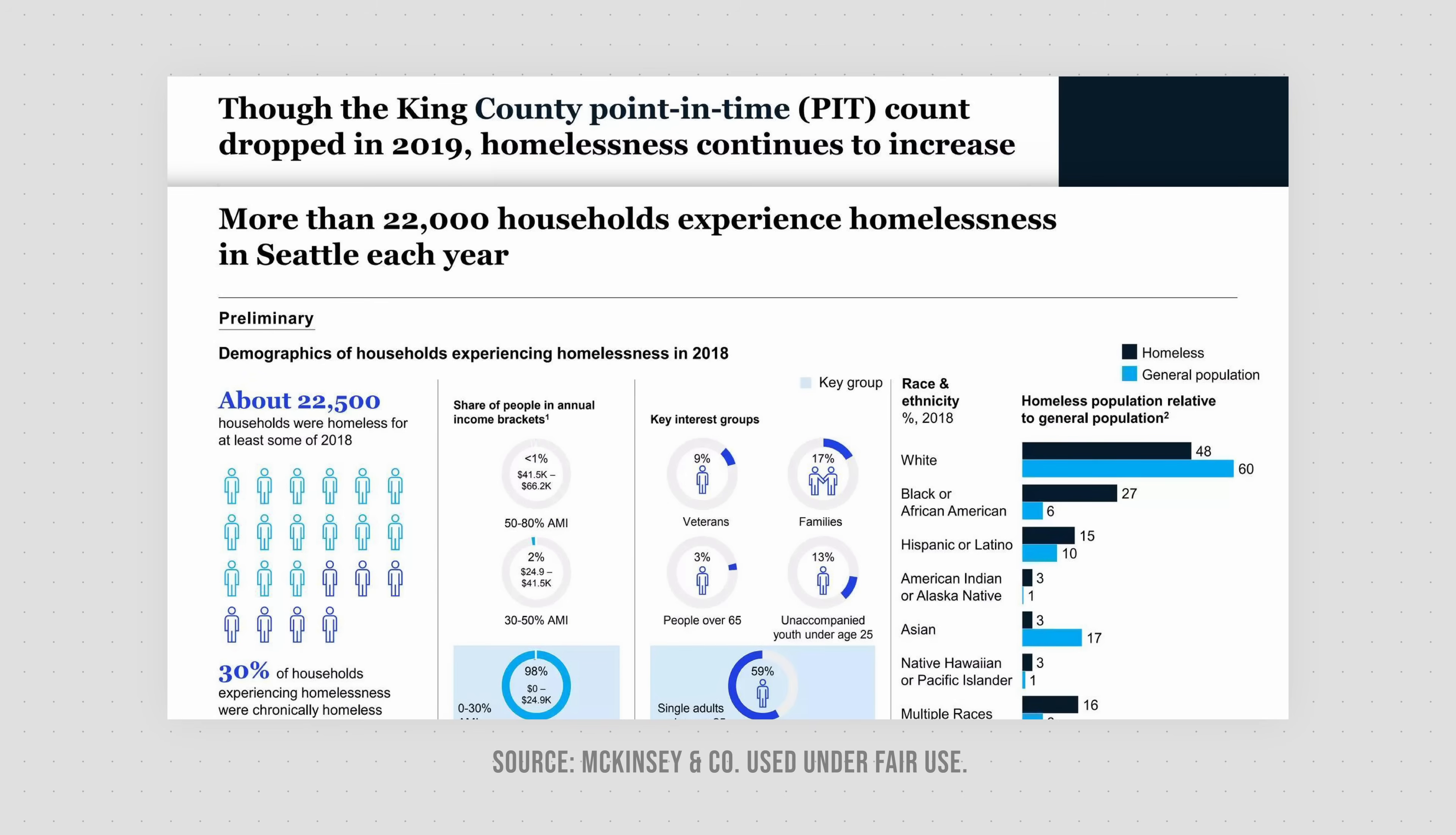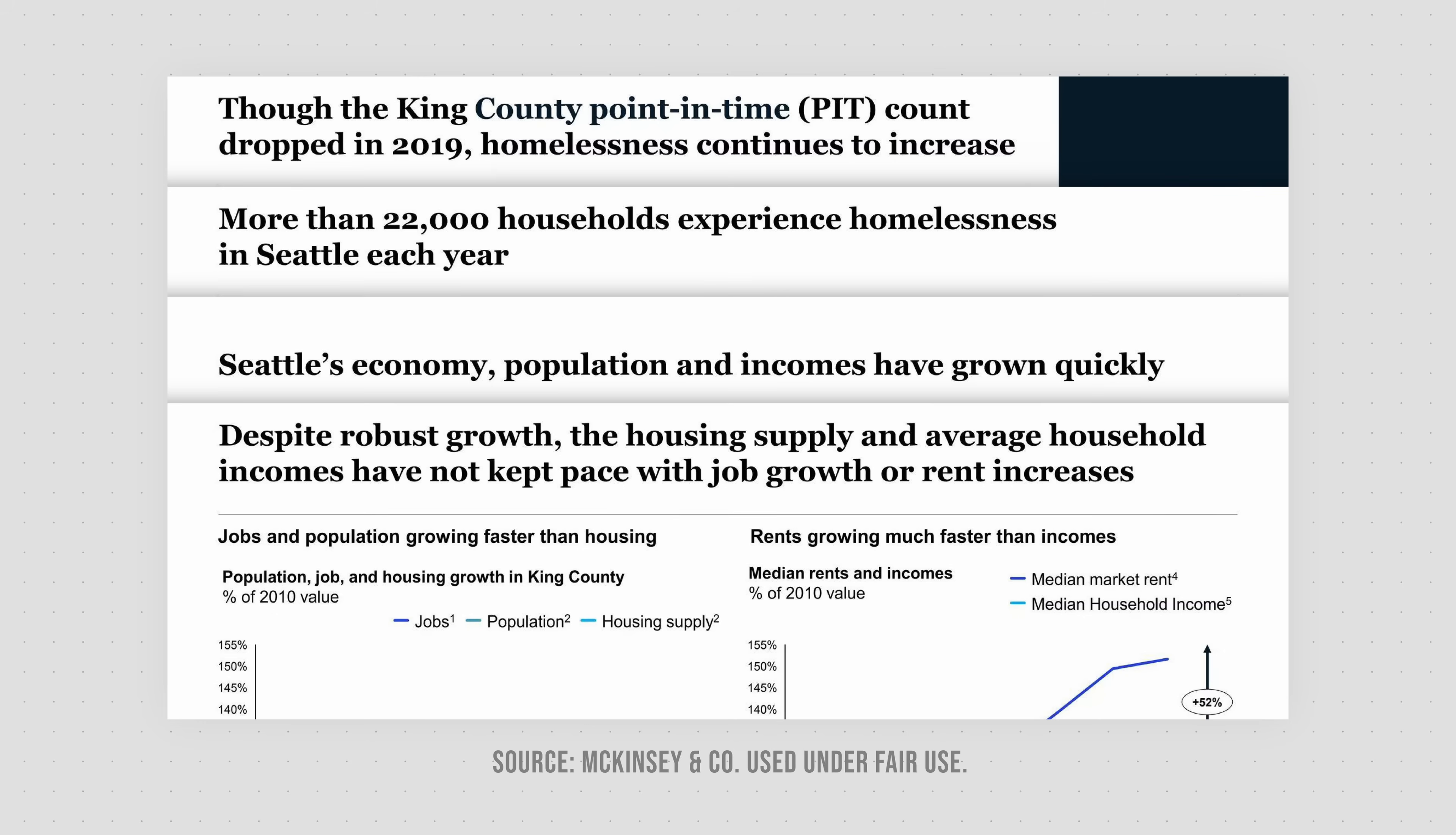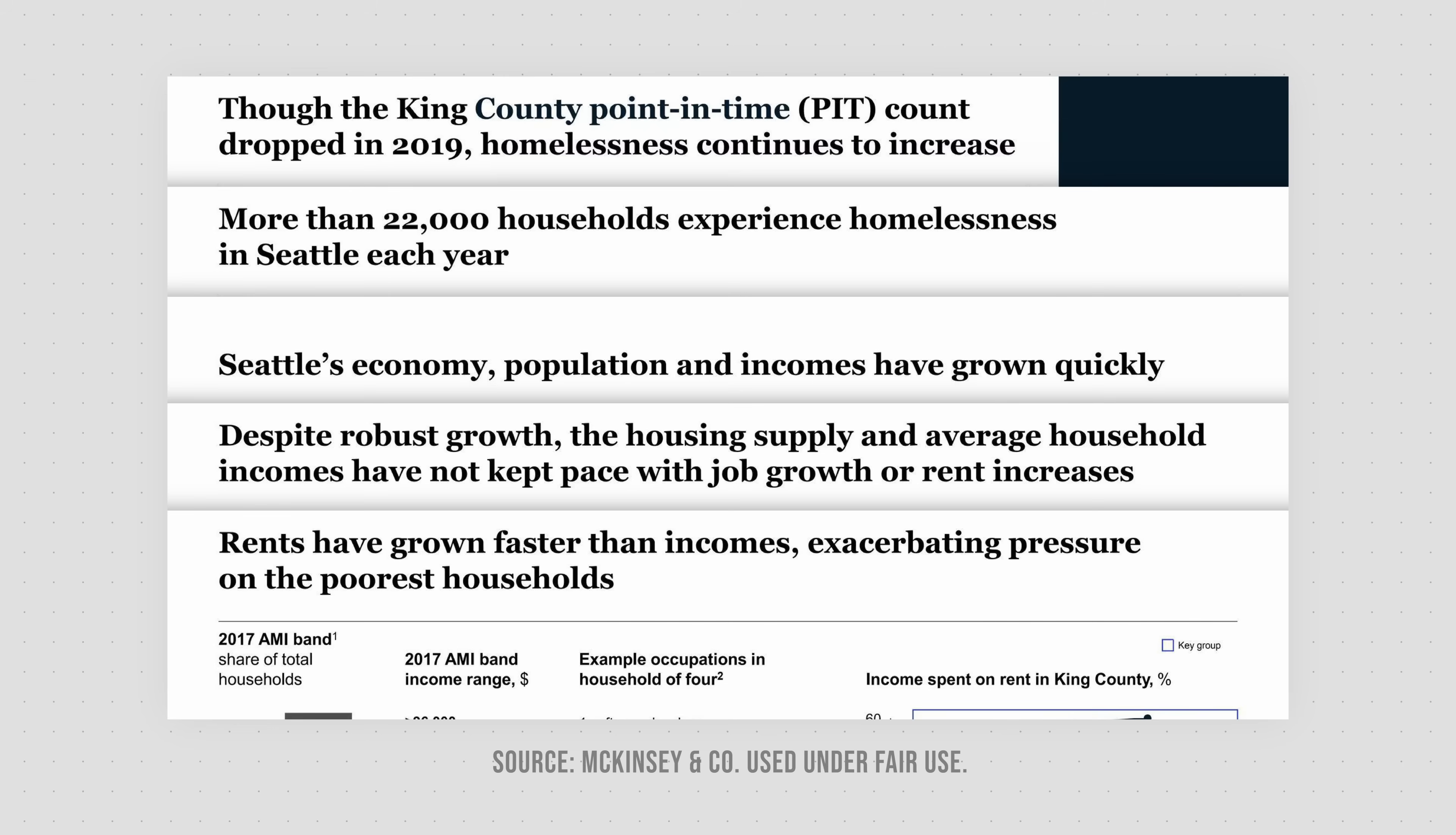More than 22,000 households experience homelessness in Seattle each year. Seattle's economy, population, and incomes have grown quickly. However, housing supply and incomes have not kept pace with job growth or rent increases. And this means that rents have grown faster than incomes, which has exacerbated pressure on the poorest households.